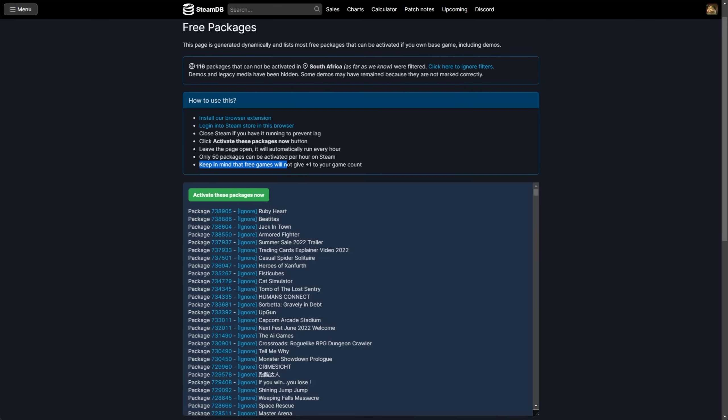And of course, free games will not give you plus one to your game count. If that's what you're trying to do, keep that in mind. This won't do anything positive for you in that regard. On top of this, free games don't have card drops and things like that, unless you usually spend money in in-game item stores. Oftentimes, they'll give you card drops, such as Dota 2, CSGO, whenever you spend money in the in-game store.